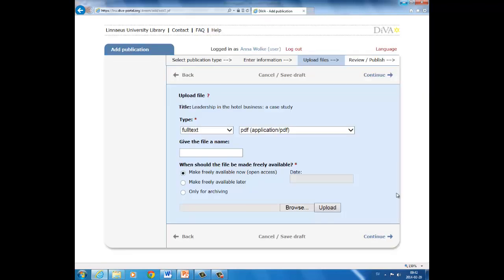You have now come to upload files. DIVA is our thesis archive, and this means that all theses must not only be registered, they must also be uploaded in full text in PDF format. If you have worked with a company that does not wish the thesis to be freely searchable on the net, or for some other reason cannot allow the work to be freely available, you can select the option only archive.